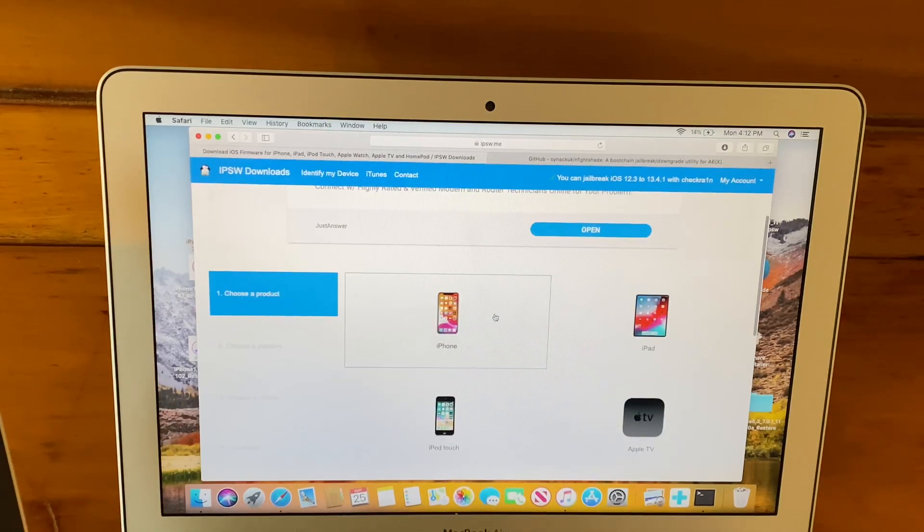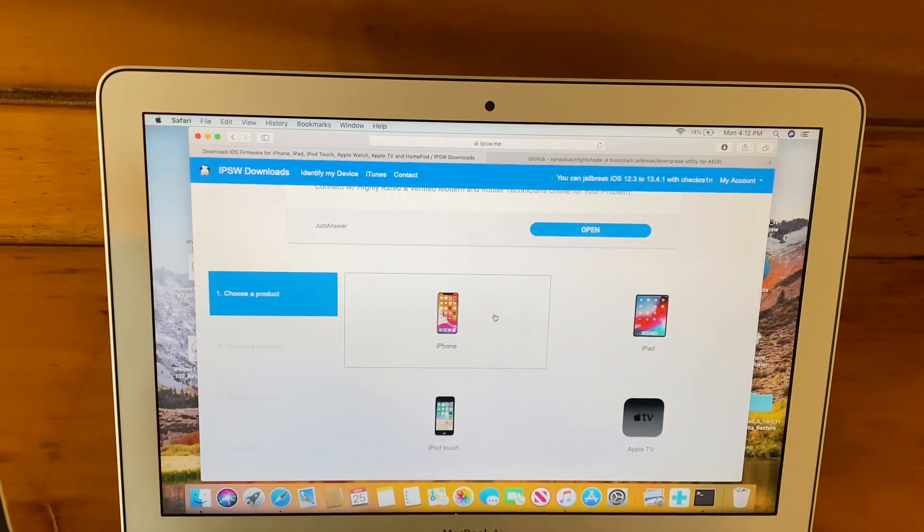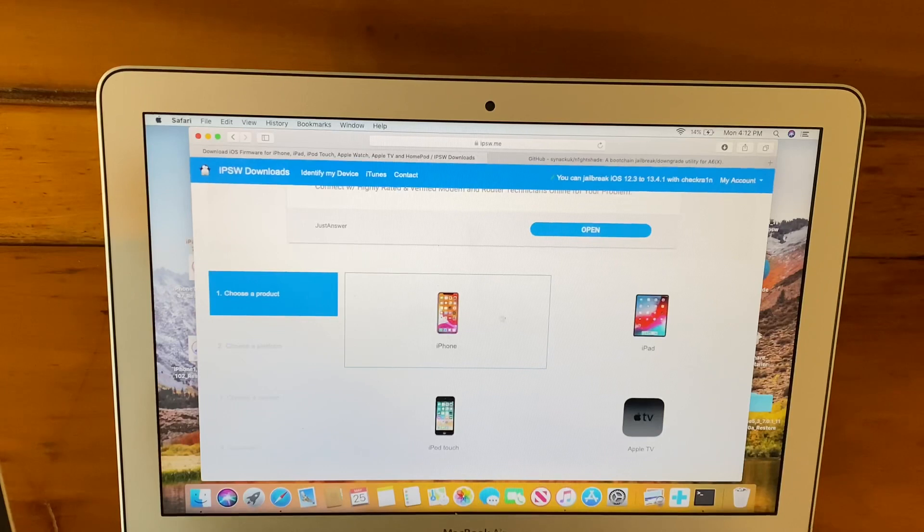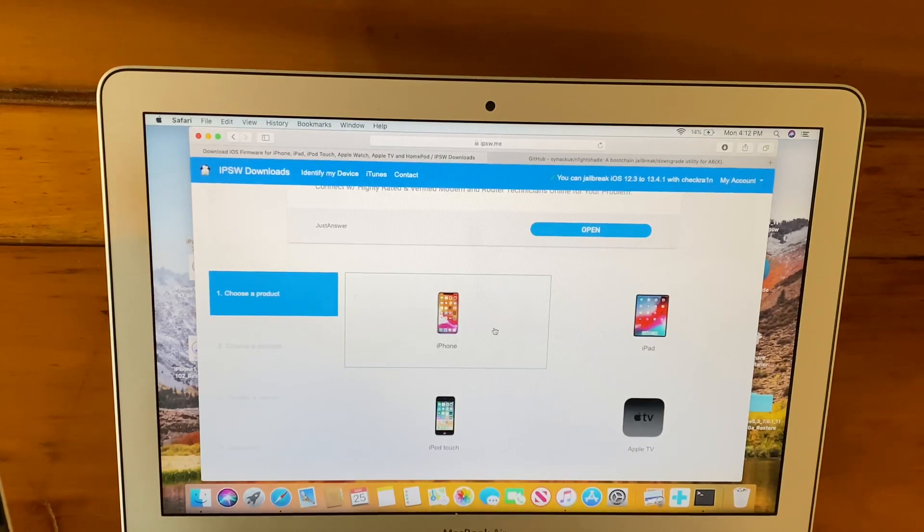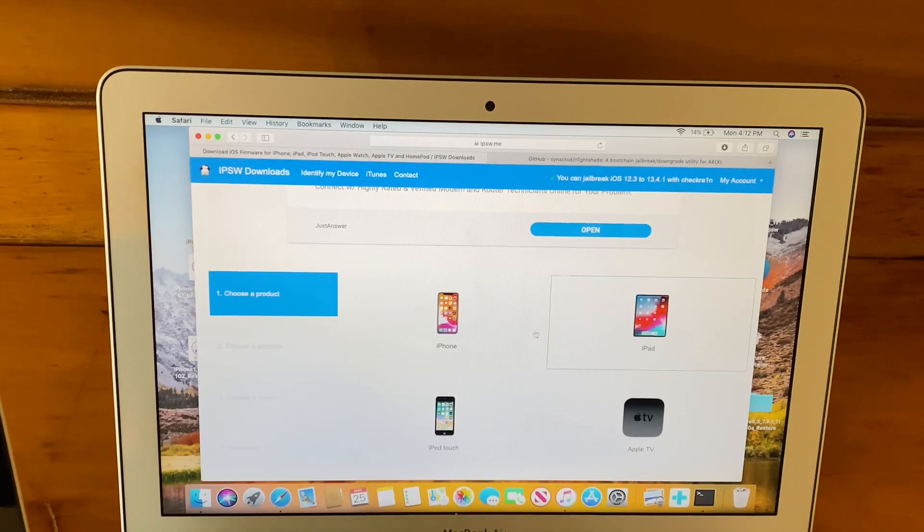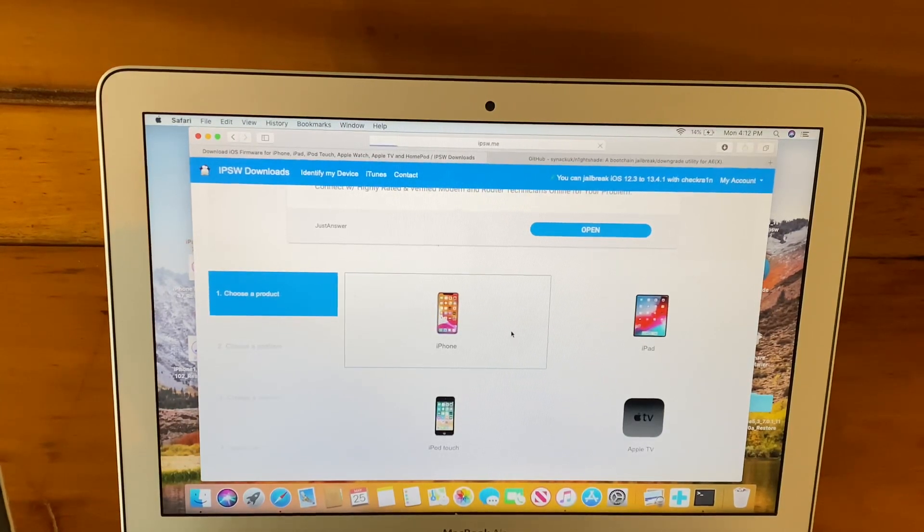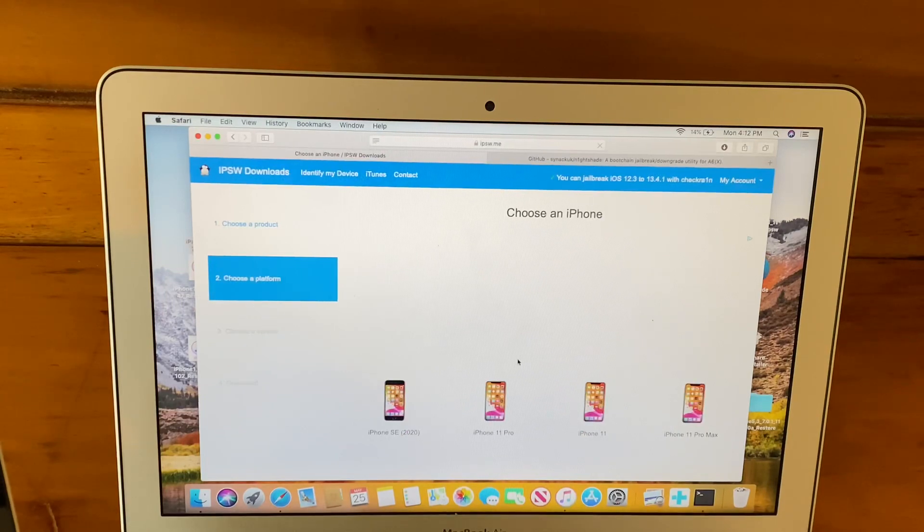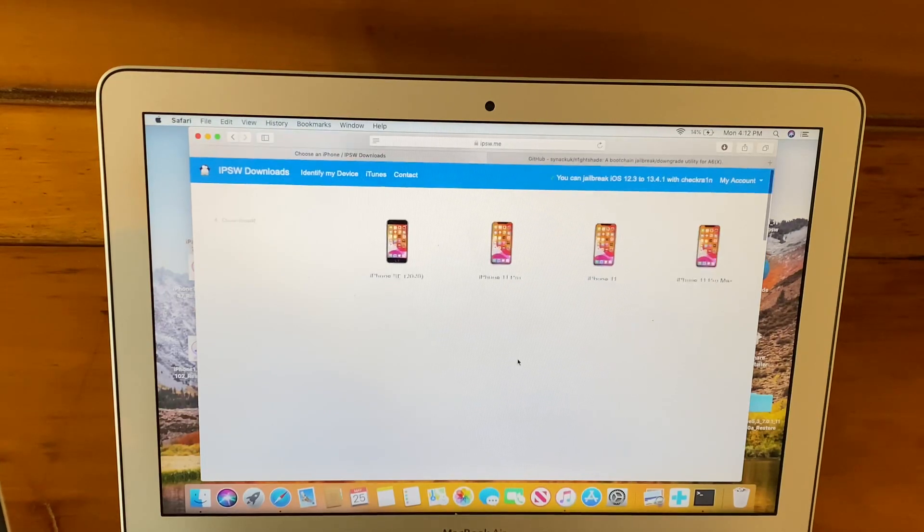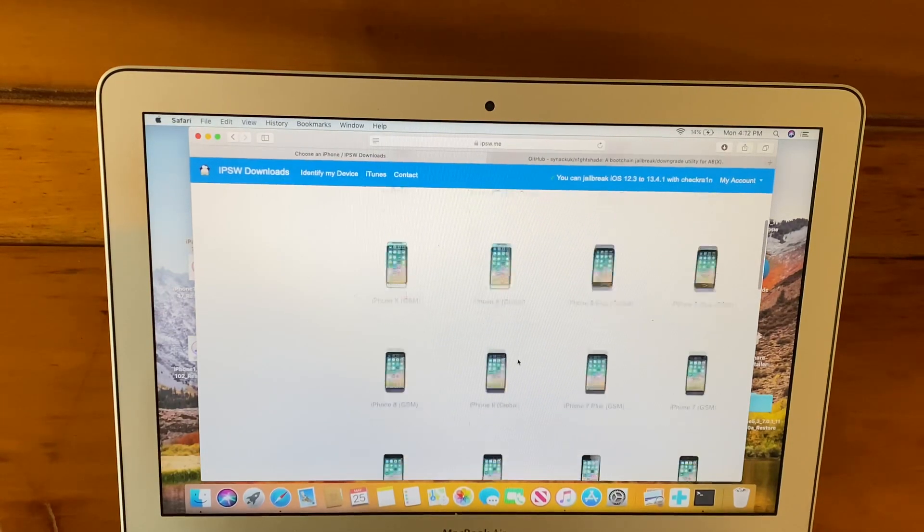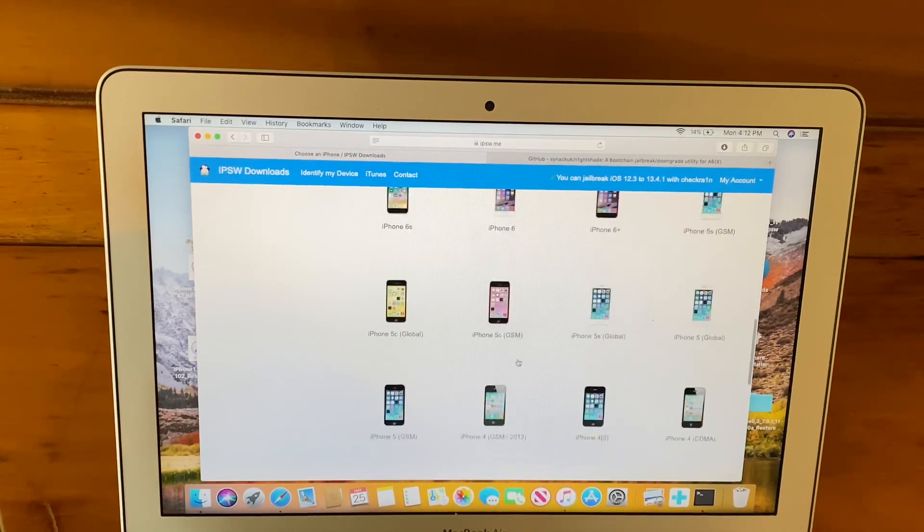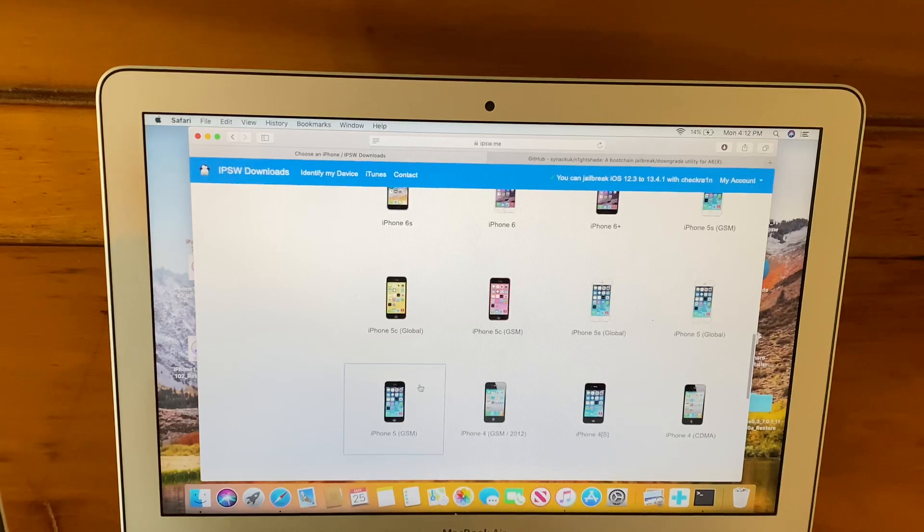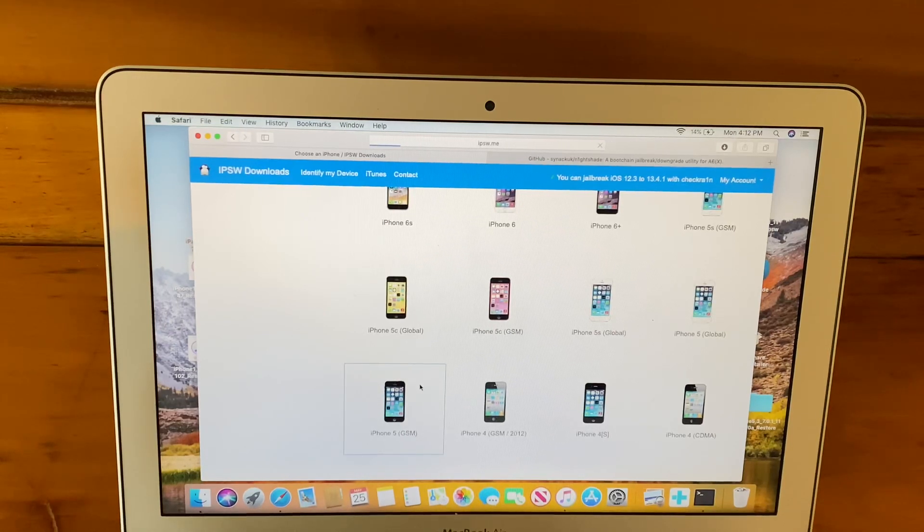If you have an iPhone 5 or 5C, click on iPhone. If you have an iPad 4, click on iPad. Let's just say I'm downgrading an iPhone 5, so I'm going to go into here.